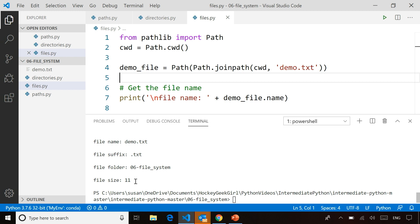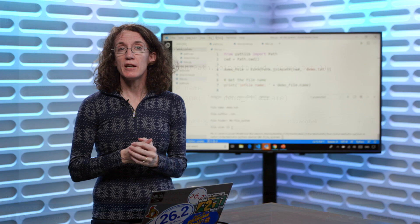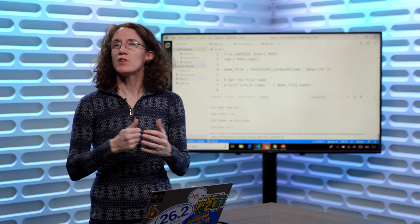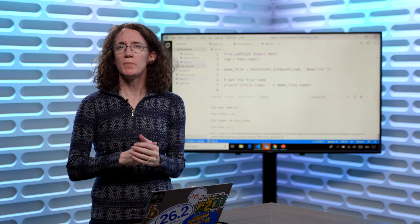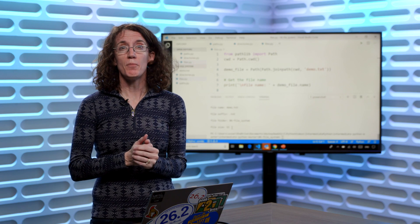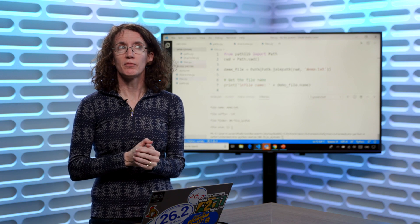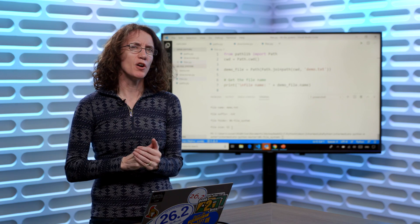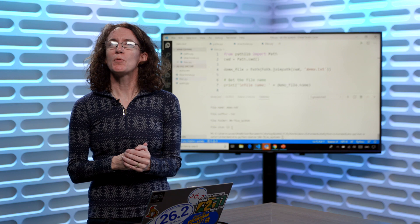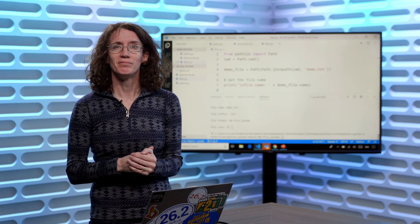So anytime you're writing code that's going to be reading files or writing to files, before you open up that file, take a look at some of these to check things first and make sure that everything's the way it should be before you start modifying those files. On which note, maybe that's what we should look at next.